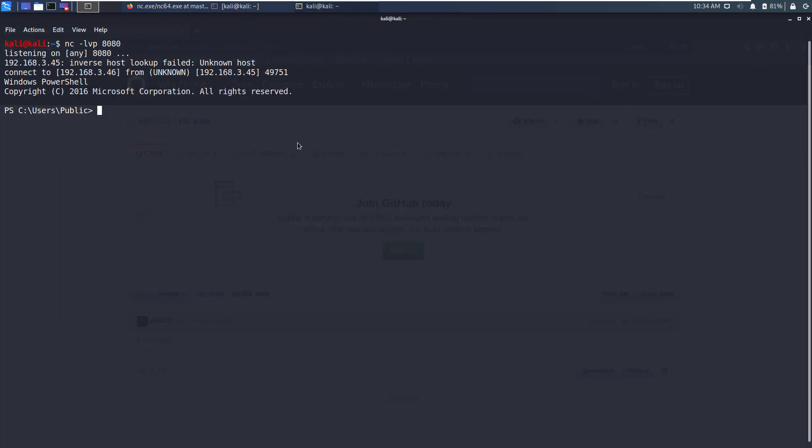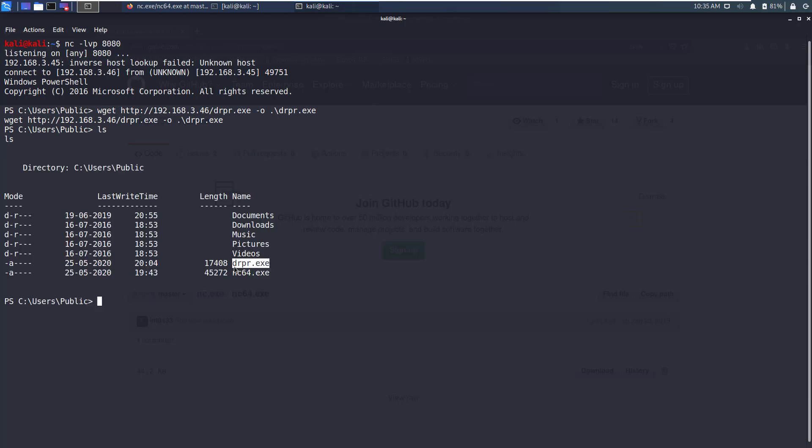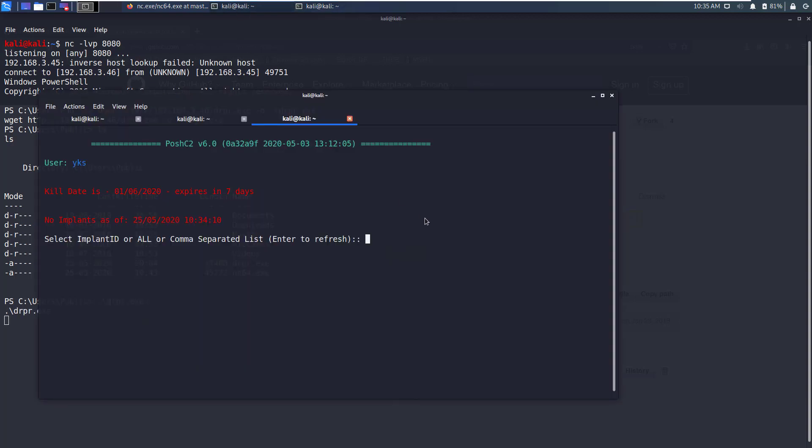Now that our implant receiver is up and running let's go back to our target shell and download the C# dropper executable. As you can see it has downloaded the C# dropper executable for Posh C2. Now I'll just execute it and if I go back to my implants window now and press enter to refresh, we are not getting any connections back. Let's see why.